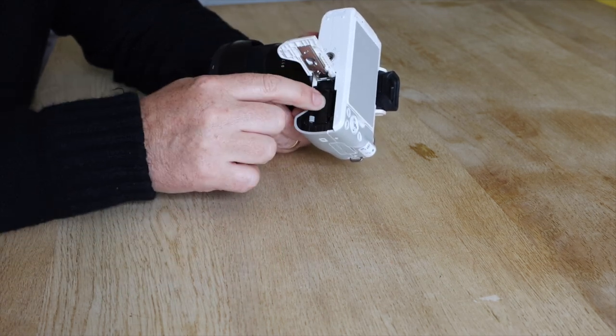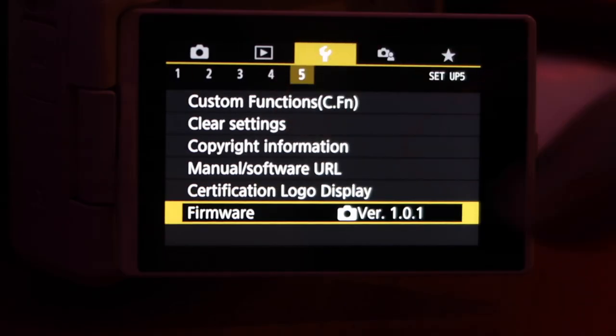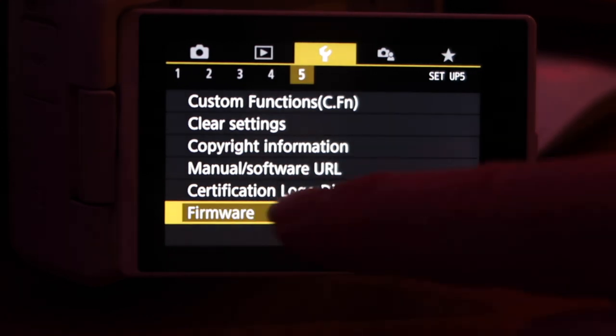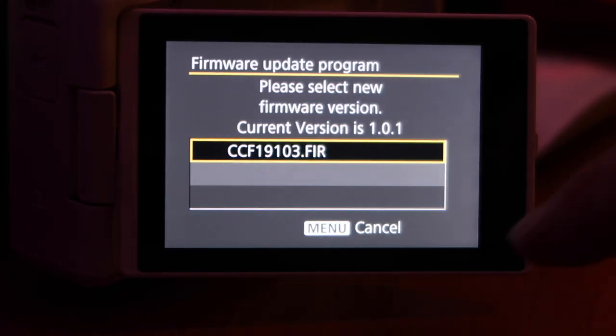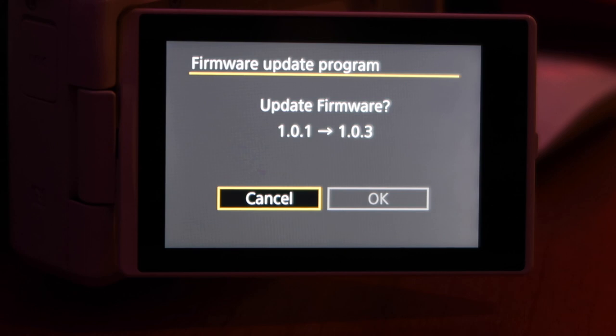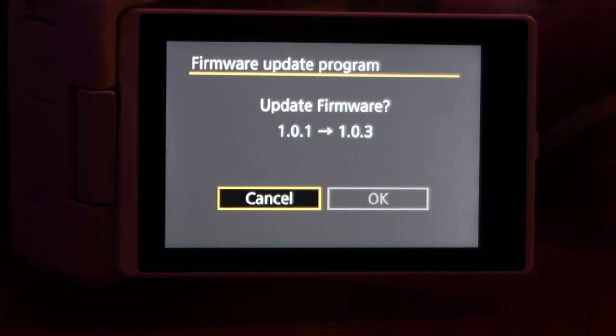Next, put the SD card back in the Canon M50 and put a fully charged battery in — it's important that the battery is fully charged. Now return to the menu, yellow section 5, select the firmware tab, and follow the on-screen instructions. You'll need to use the buttons to navigate and accept the okay. At no point touch any other settings or buttons.